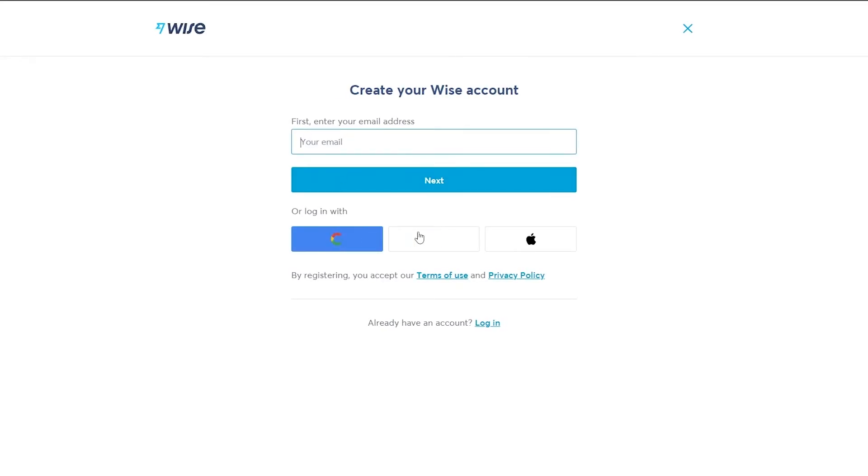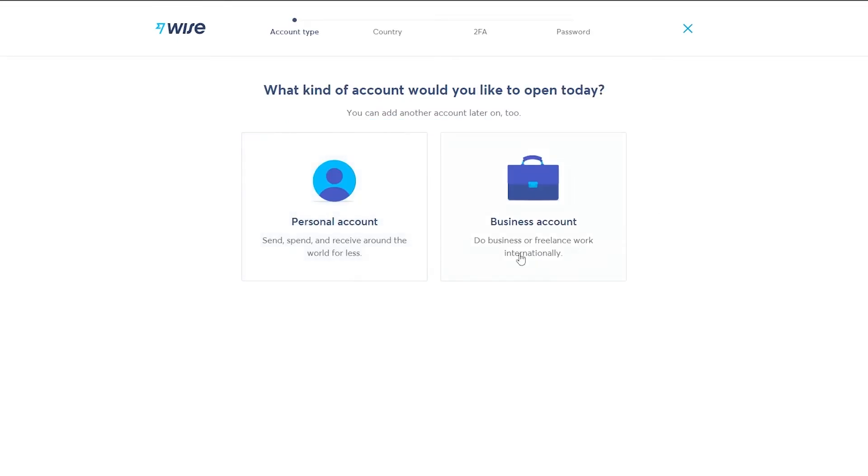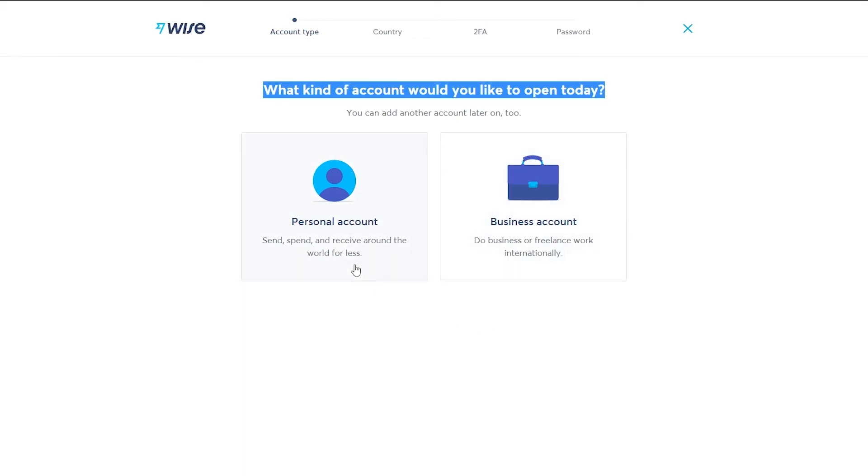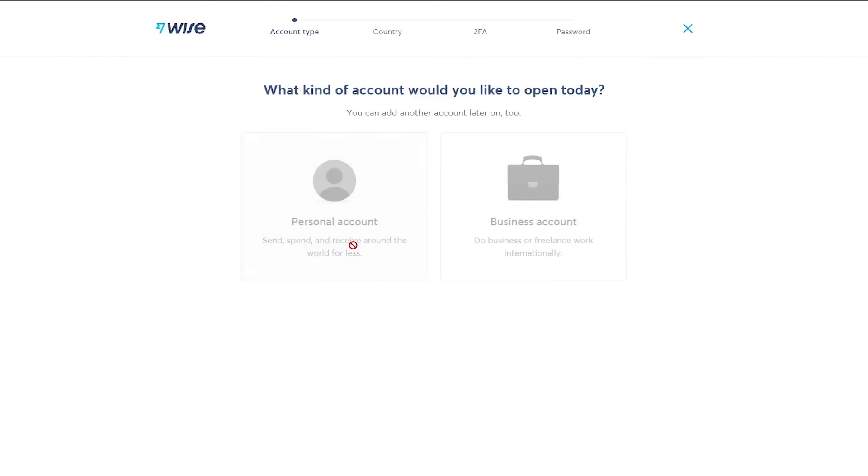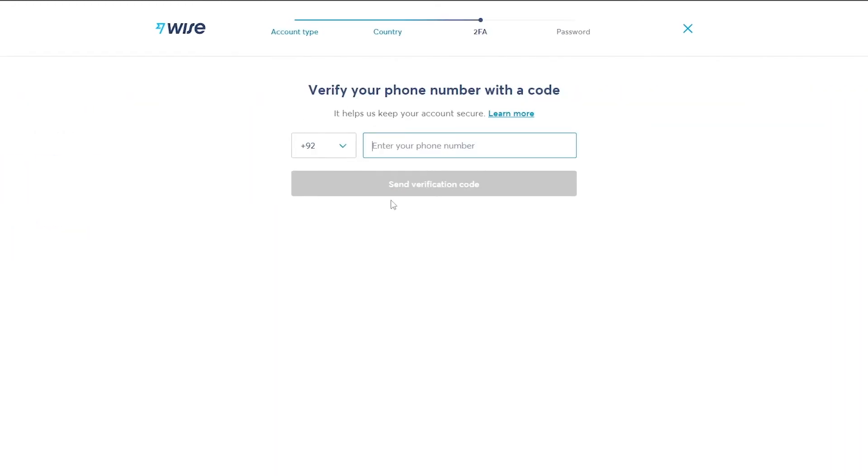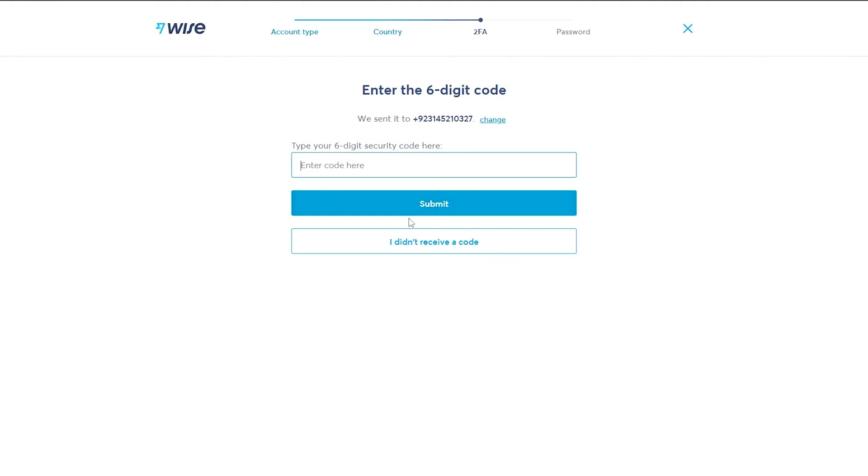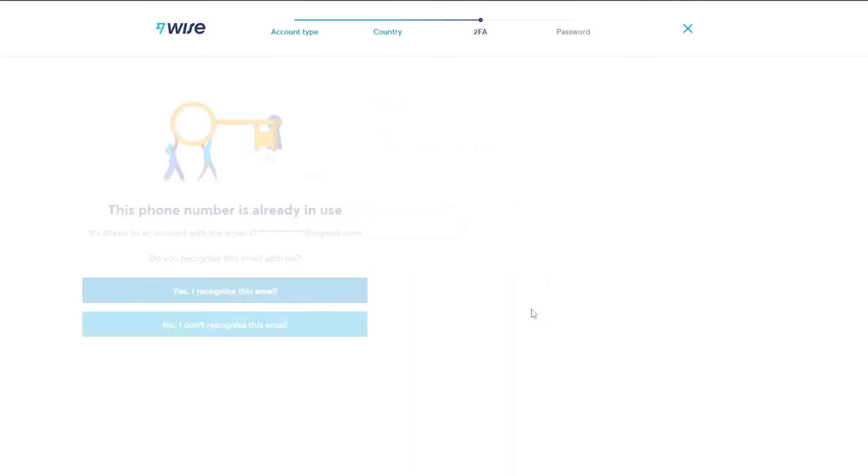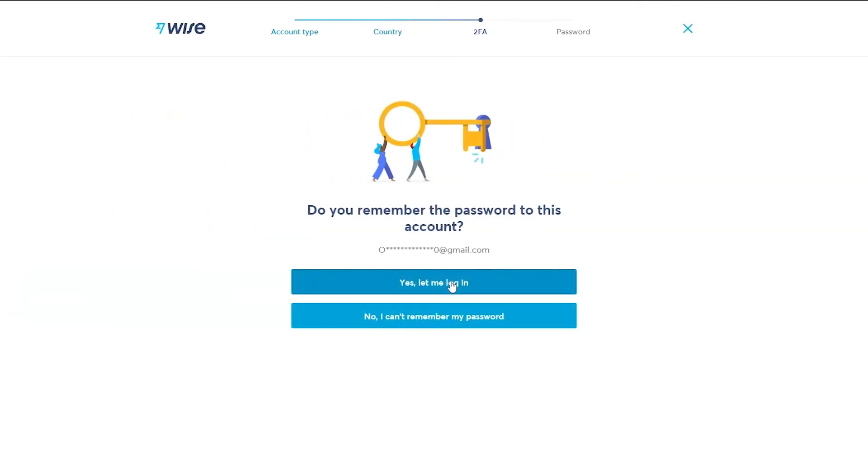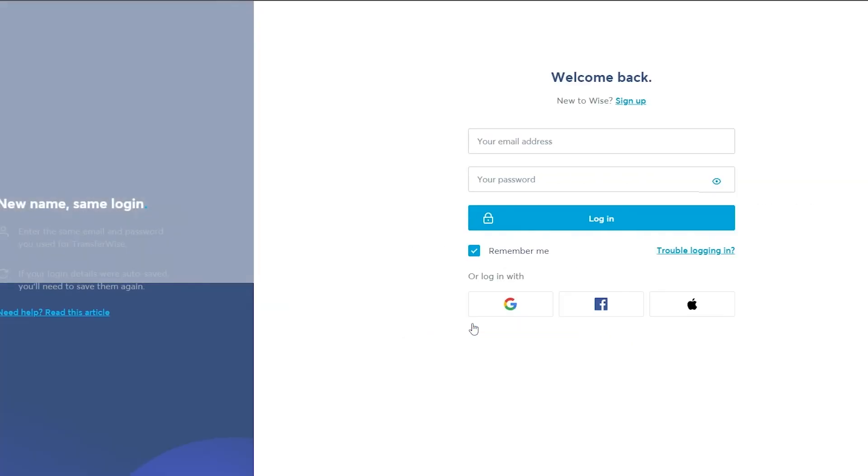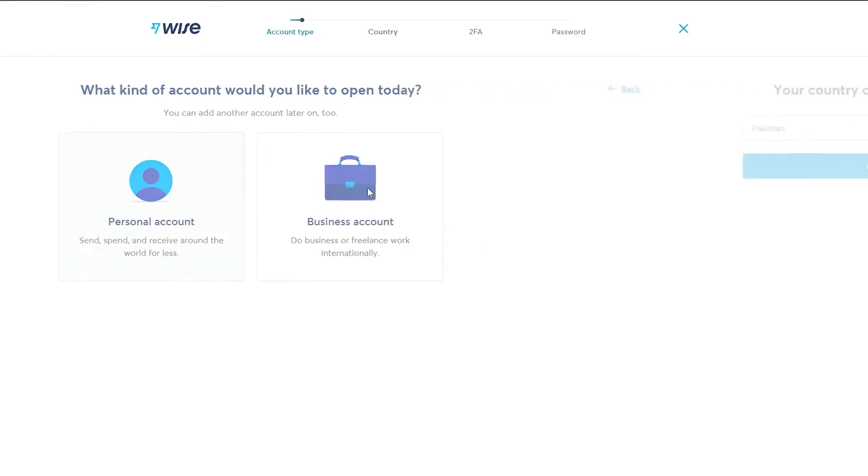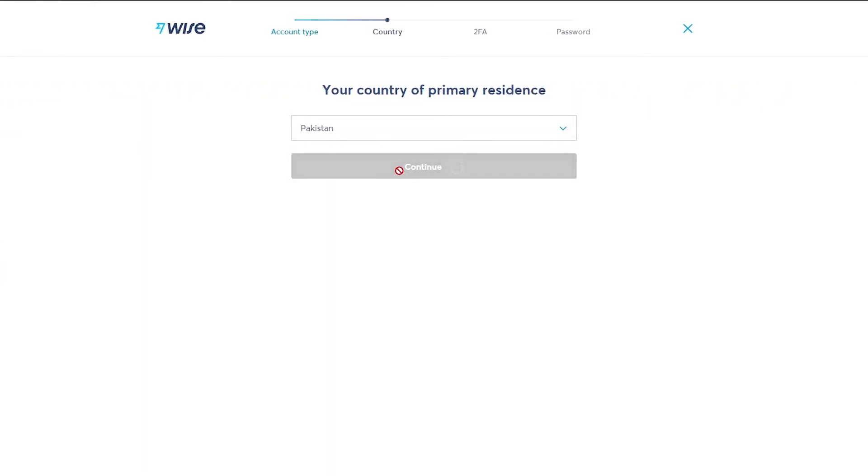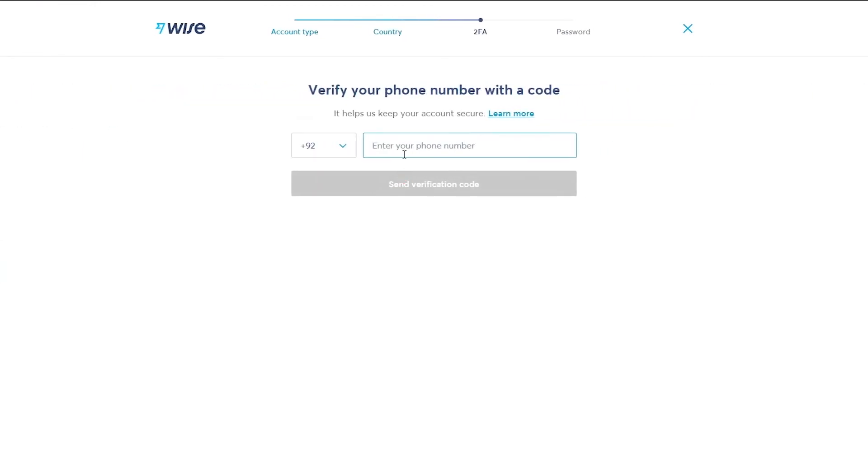So let me just go ahead and do that. Once you do that, they're going to ask you what type of account do you want to open today. Keep in mind, it's best to use a personal account for this, but if you want to create a business account, you can do that as well. So for now, let's go ahead and say personal account, choose your residency and then add in your number. Then just enter in the verification code that they're going to send you on your number.